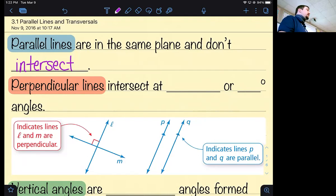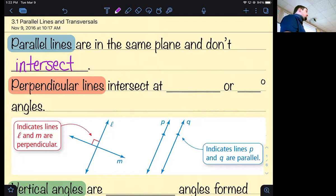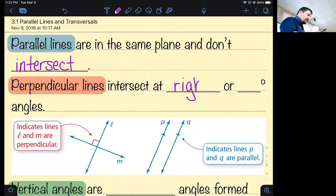Today: parallel lines — I expect you already know what parallel lines are; they never cross. Perpendicular lines do cross, but they cross at a right angle, or 90 degrees. So perpendicular lines intersect at right, or 90-degree, angles.